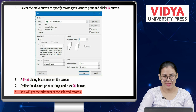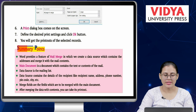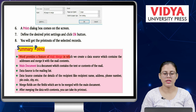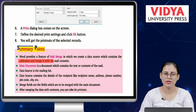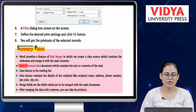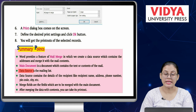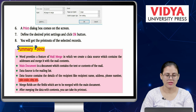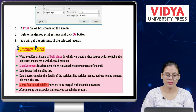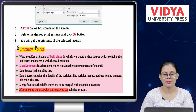Summary: Word provides a feature of mail merge in which we create a data source which contains the addresses and merge it with the mail contents. Main document is a document which contains the text or contents of the mail. Data source is the mailing list; it contains the details of the recipient like recipient name, address, phone number, pin code, city, etc. Merge fields are the fields which are to be merged with the main document. After merging the data with contents, you can take its printout.